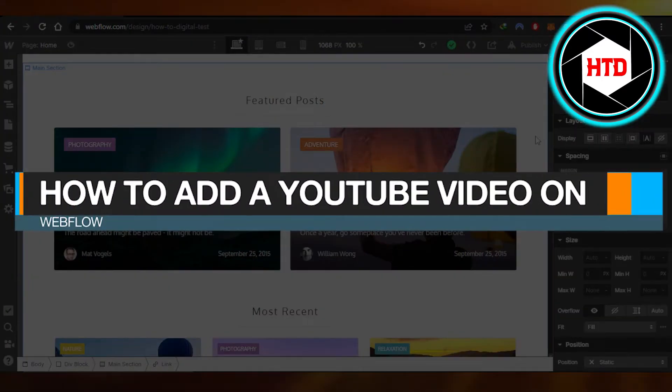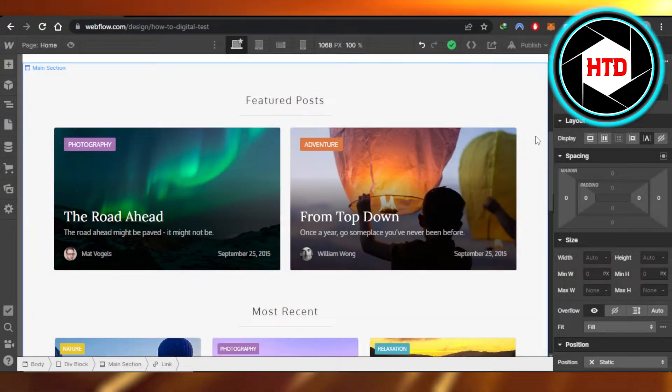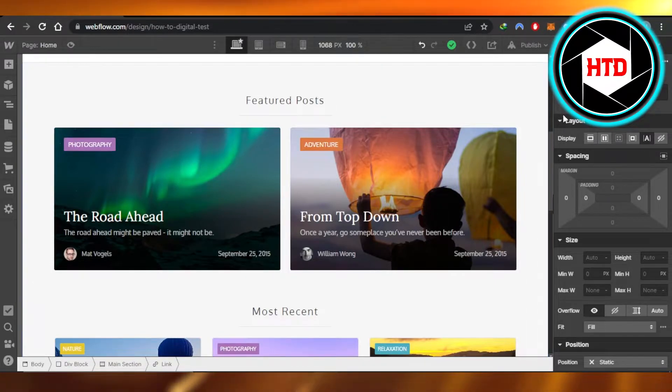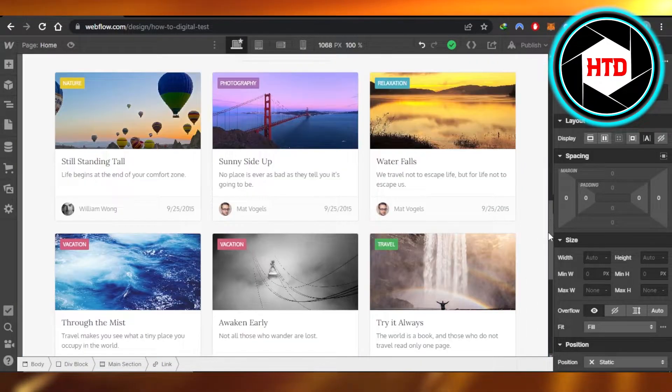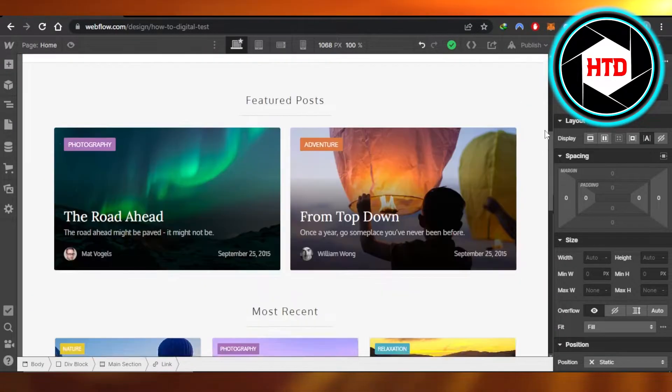How to add a YouTube video on Webflow. Hi guys, welcome back. Today I'm giving you a tutorial on how to add a YouTube video to your Webflow website. Let's get started.